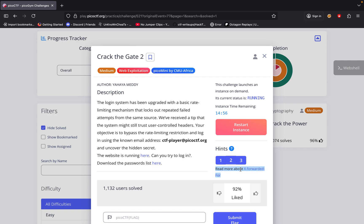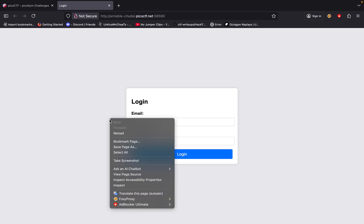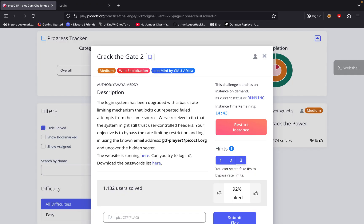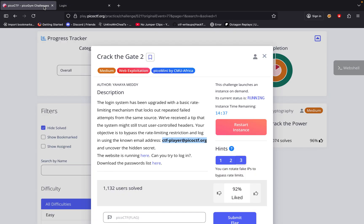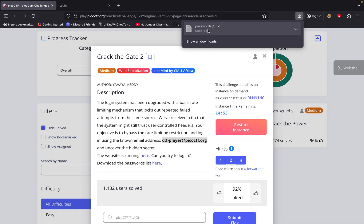Read more about X-Forwarded-For — you can rotate fake IPs to bypass the rate limit. With these three hints, it's telling us there's a rate limit behind what's going on here. So I'm assuming if I try the CTF player account multiple times with different passwords from the password list, we might get blocked. You can bypass it using the X-Forwarded-For header, but let's check this out.